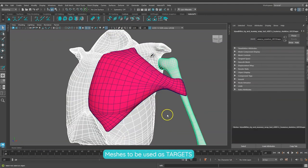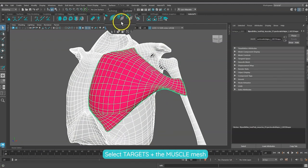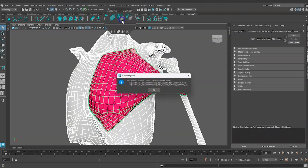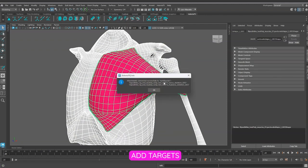Let's select first the targets and then the mesh with the Adonis Muscle Deformer, then click on the add targets icon on the Adonis shelf.